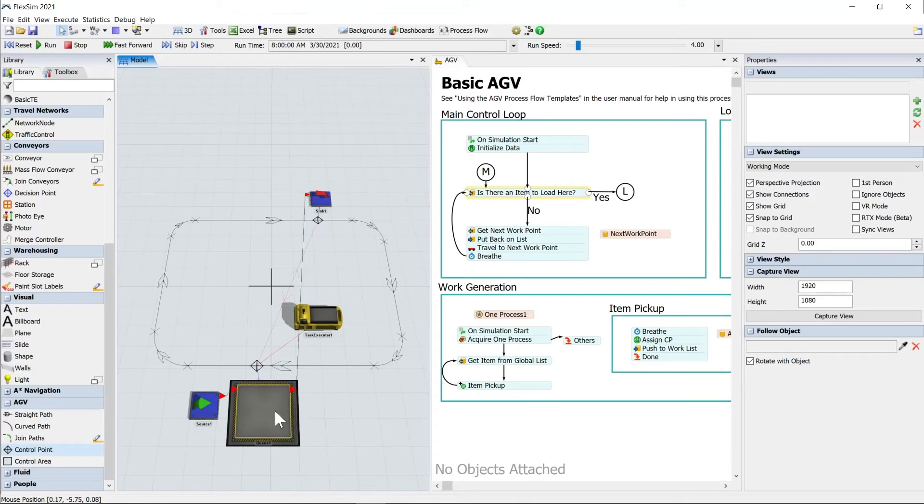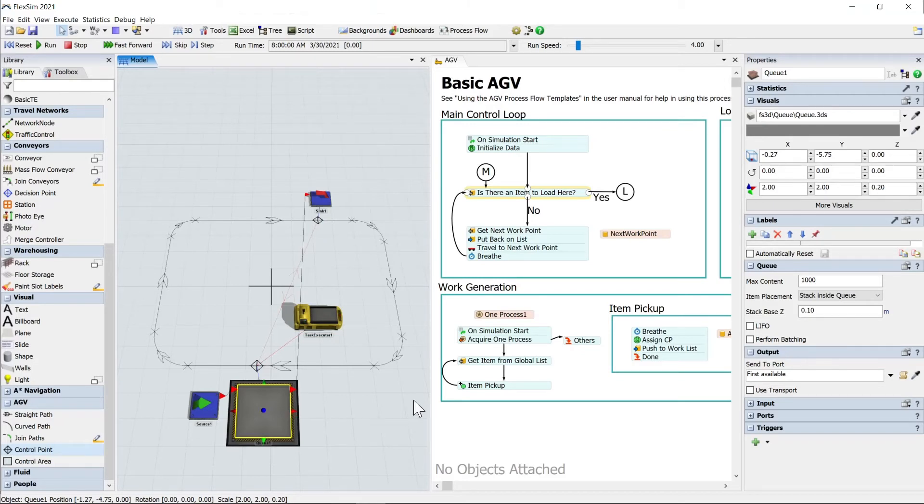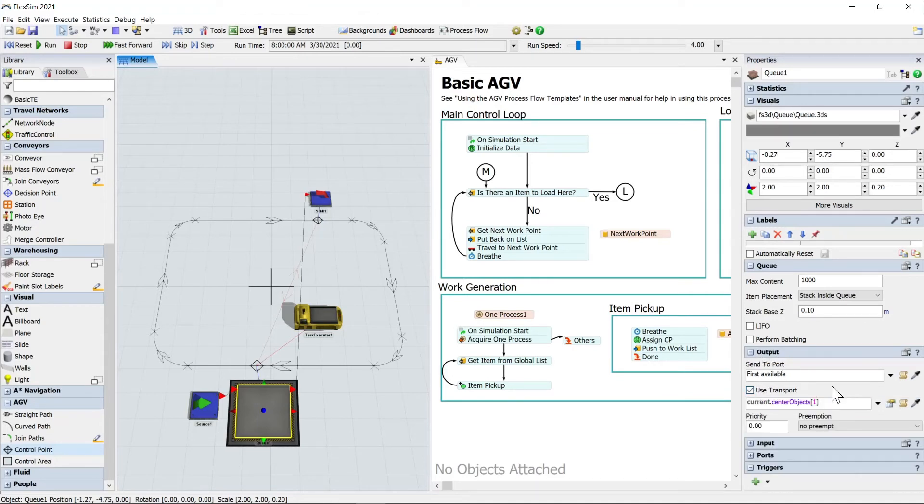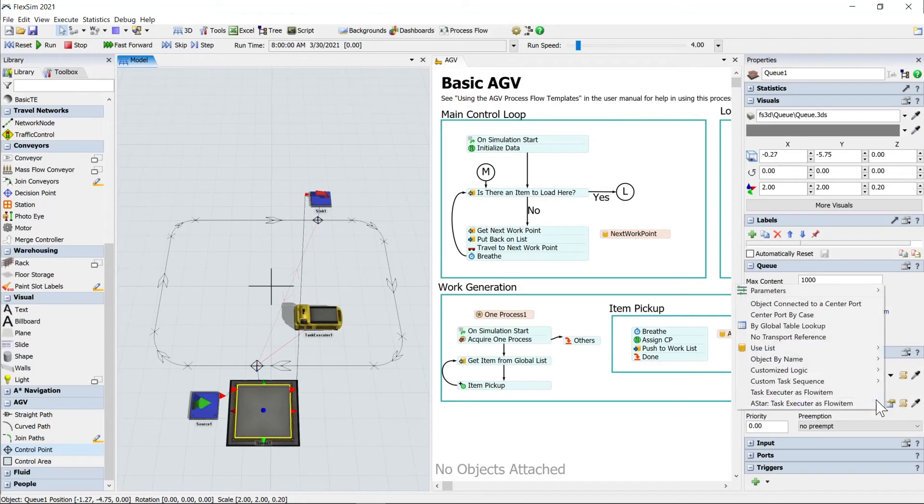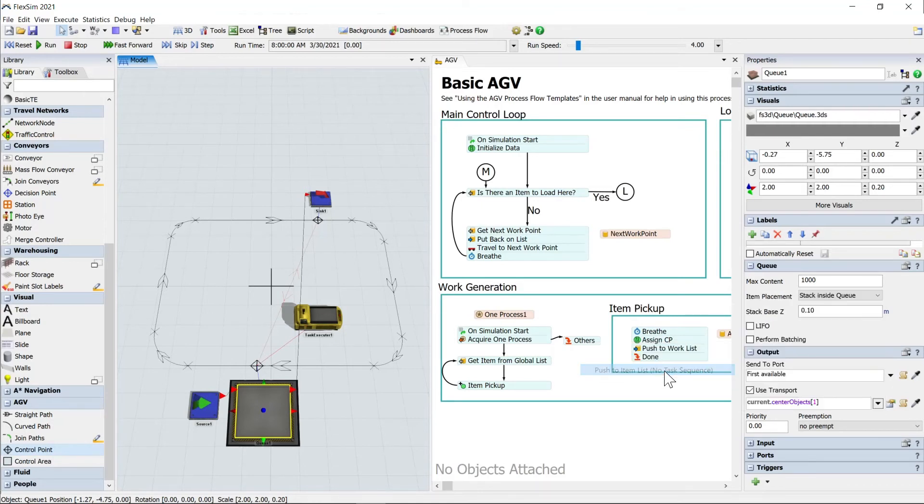Two final things in order to hook this up. First, we actually need to know where these items are going to go from the queue. They can't just sit there. And so in FlexSim, we use transport. That's just a checkbox here. When you click your queue, if you go here to the right in your properties, you'll see use transport in the output area. I'll click that. And then we'll select from those options, use list, push item, push to item list, no task sequence.